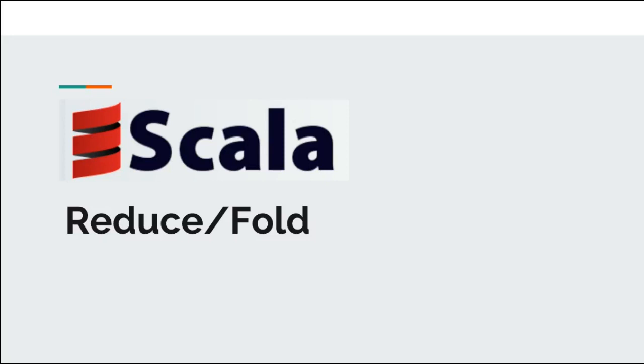We have already learned about map, flat map, and filter in our previous videos. Now it is time to learn reduce. This video is the first part on fold and reduce syntax.